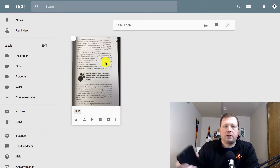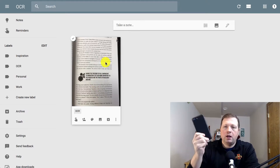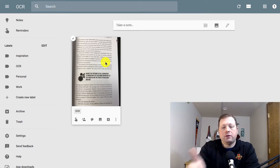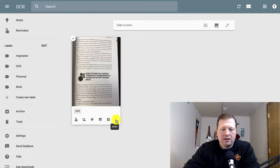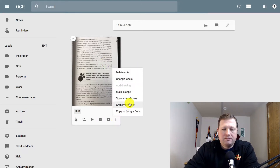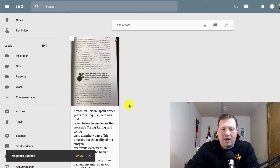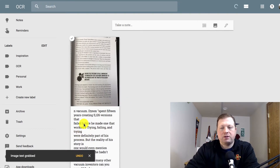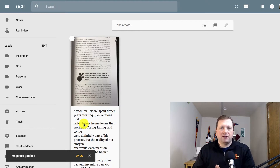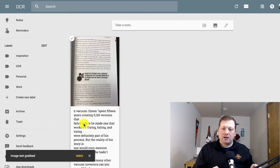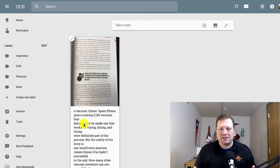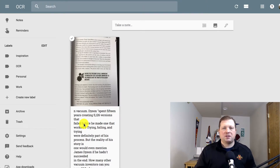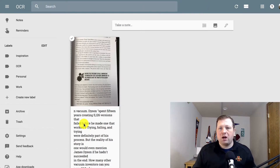All I have to do is take a picture of the book with my phone, add it to a Google Keep note, and then in my browser I can go to the three little dots and select Grab Image Text — and it's actually going to pull the text from that image. The clearer the image and the better the angle of the shot, the better it will be able to pull that text out. It won't be perfect 100% of the time, but it's going to work pretty well.